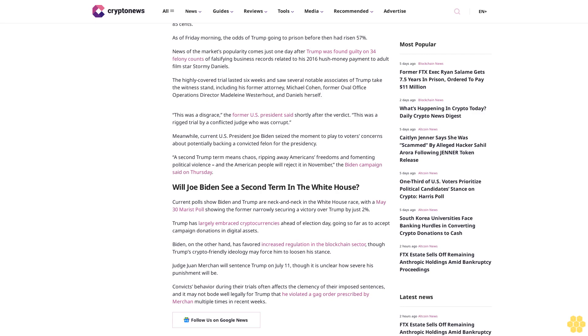Biden, on the other hand, has favored increased regulation in the blockchain sector, though Trump's crypto-friendly ideology may force him to loosen his stance. Judge Juan Merchan will sentence Trump on July 11, though it is unclear how severe his punishment will be.